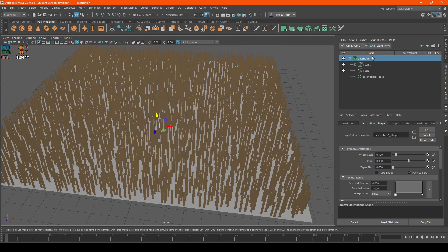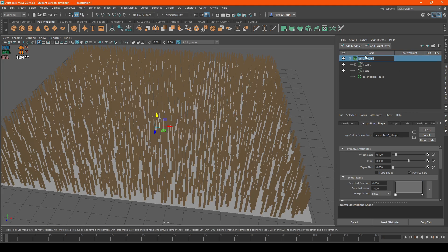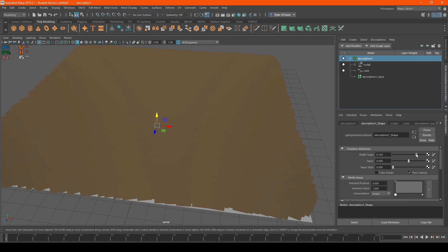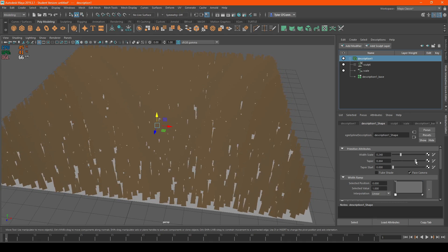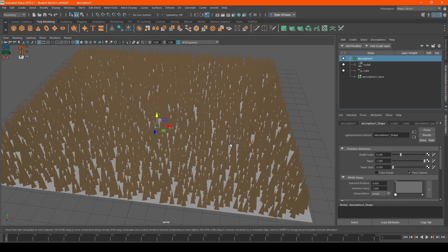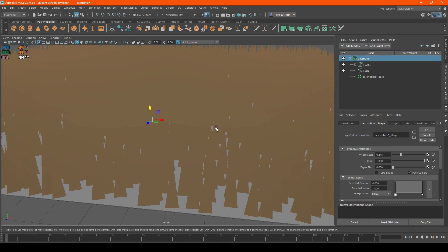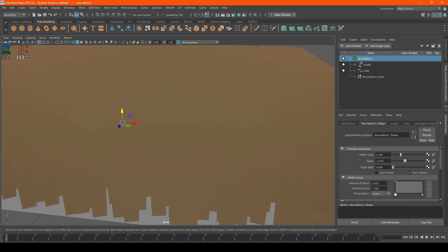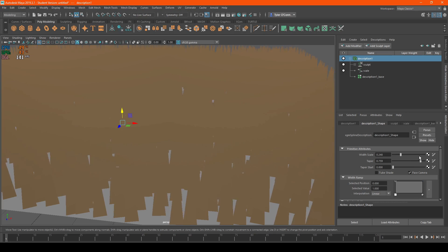First, go to the section called Description 1 Shape. You can change this name, but this is the default. Here you can access settings for the width of the carpet, the taper, which edits how wide the top of the individual planes are, and you can also customize the taper start.